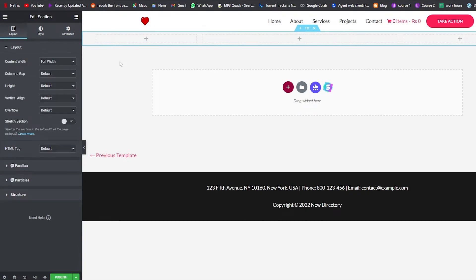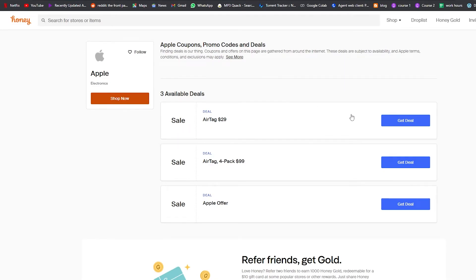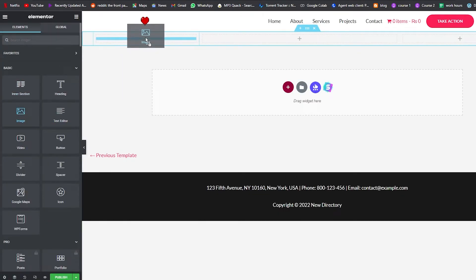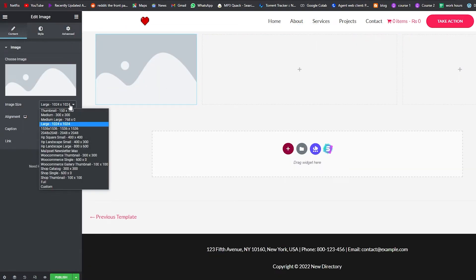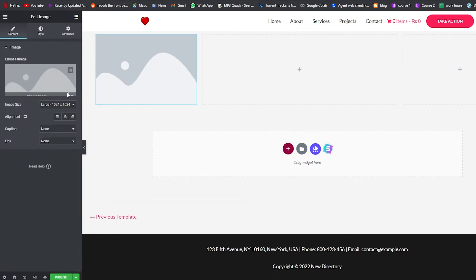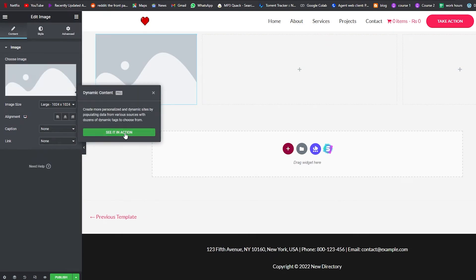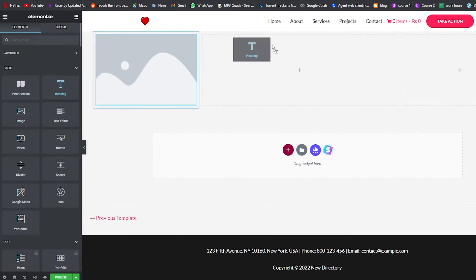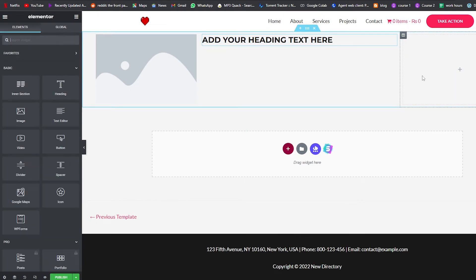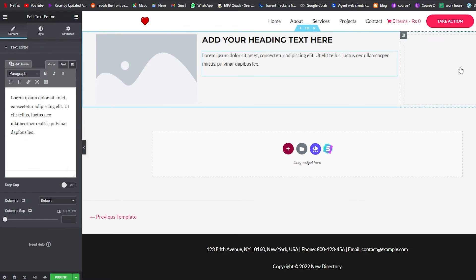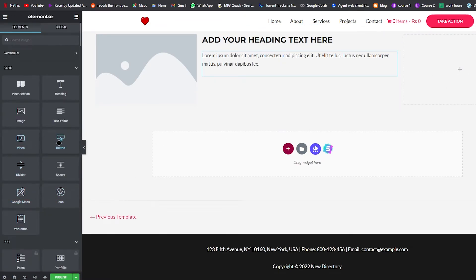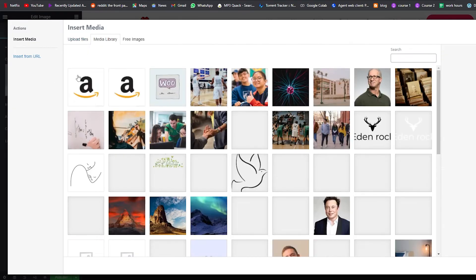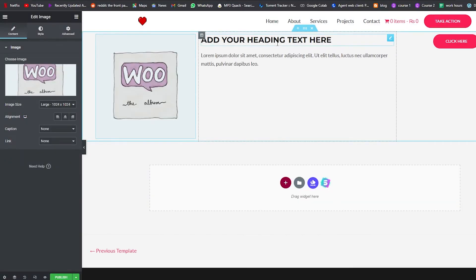We'll add padding — about 40 on the left and right — so the layout looks nice. Looking at Honey's design, we need a sale icon, tags, and a logo. We'll add an Image widget, but instead of loading it manually, we'll click Dynamic and use dynamic tags so the image loads automatically from the post data.